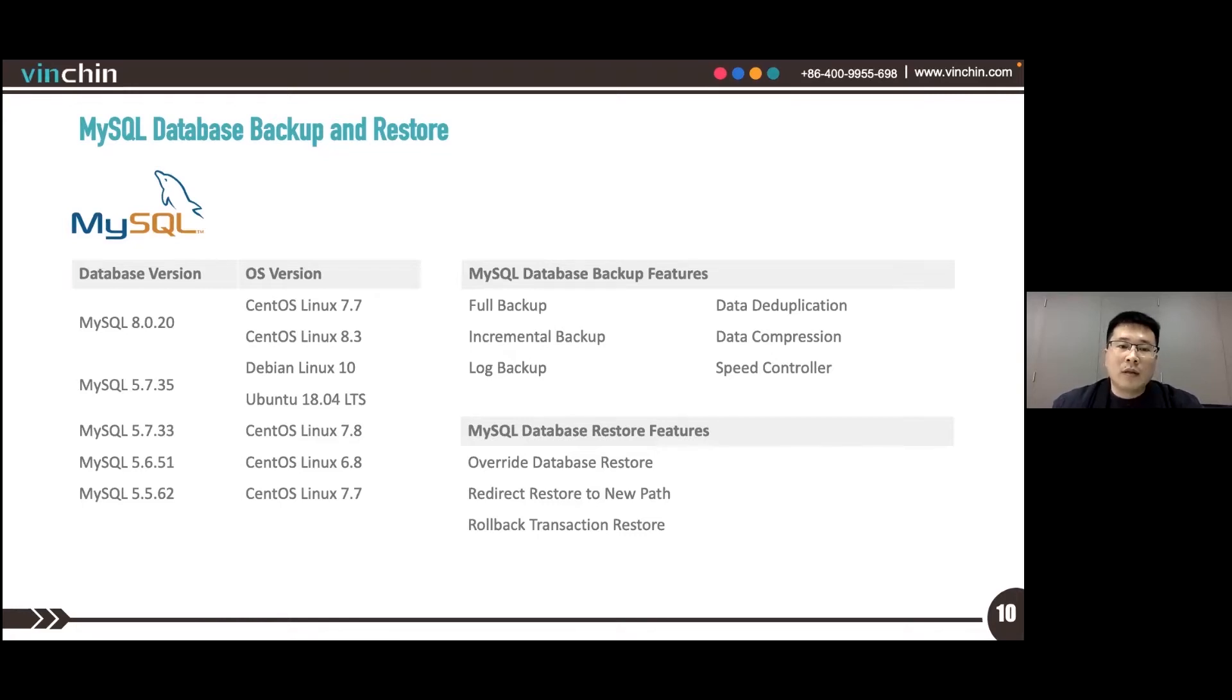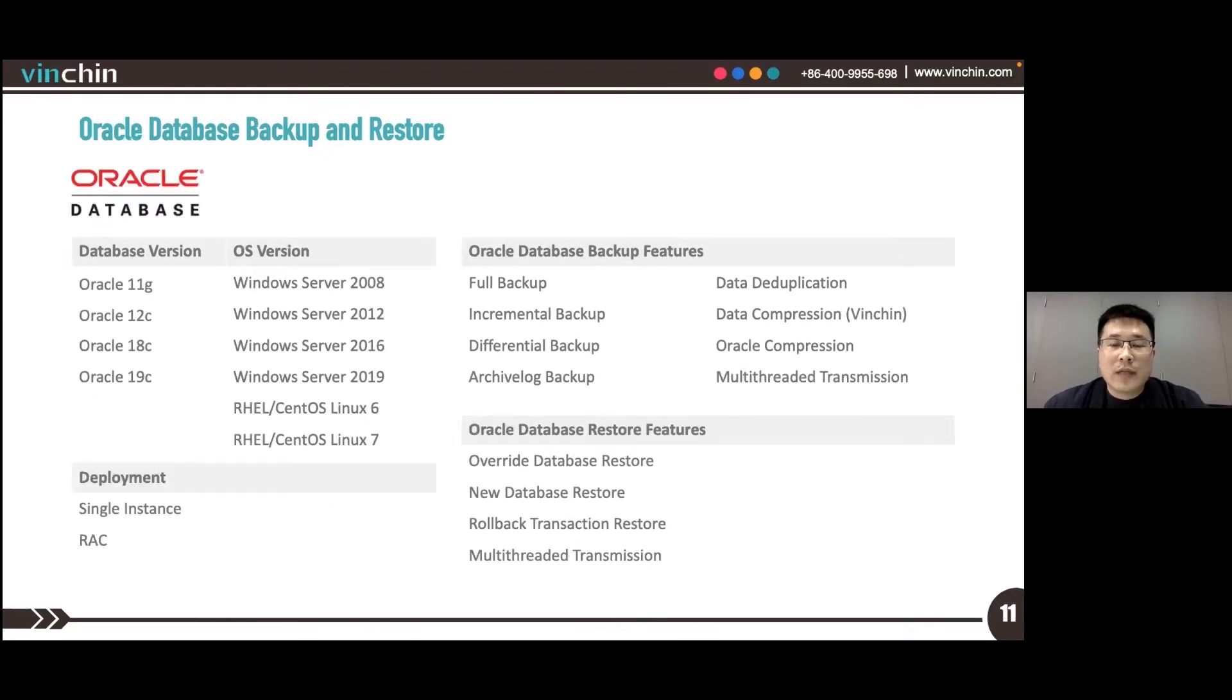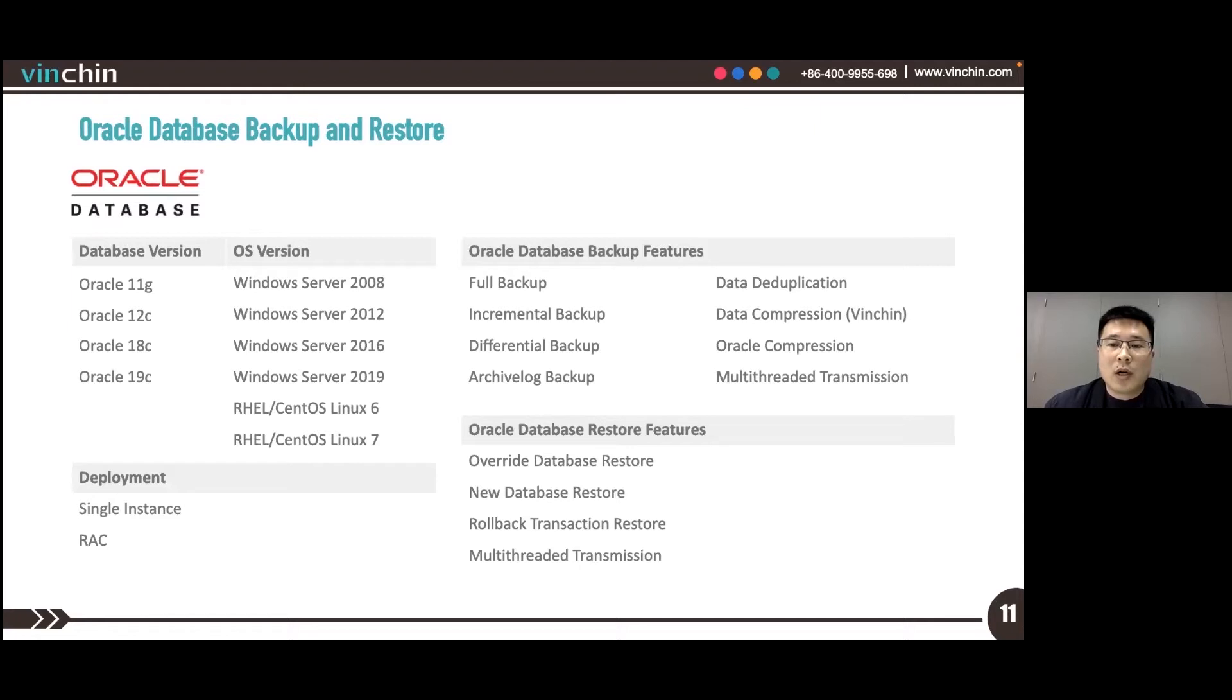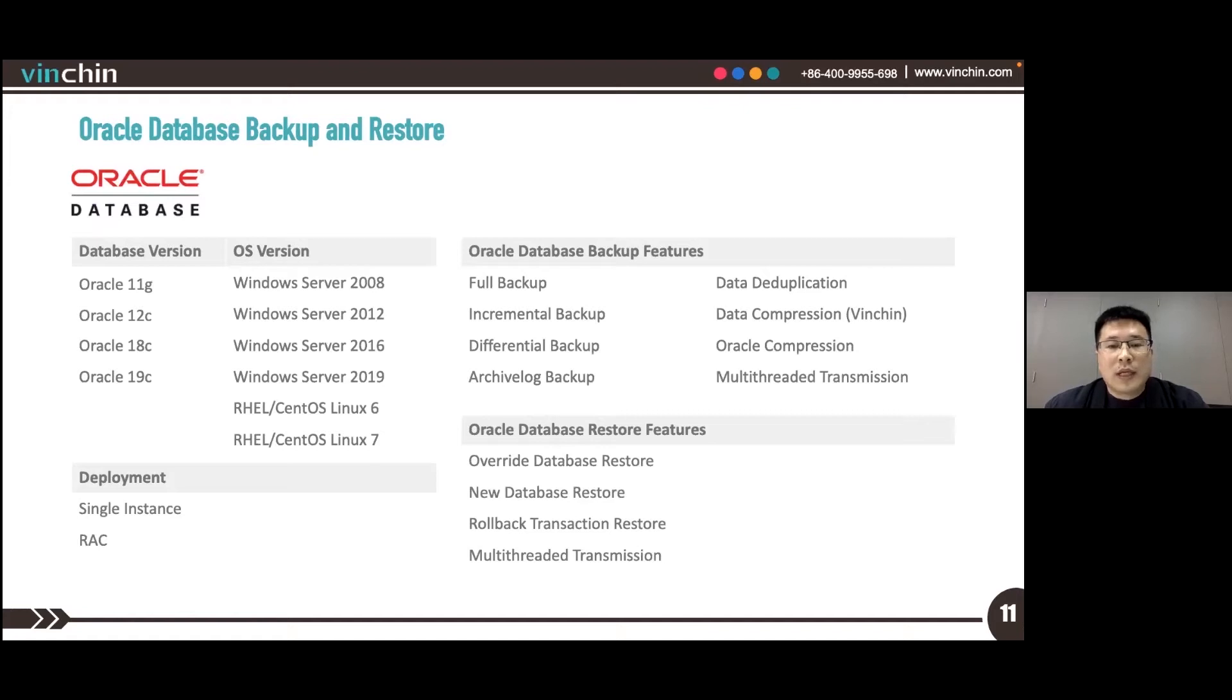For Oracle database backup, it's based on the Oracle RMAN, the Oracle Recovery Manager utility. We support Oracle 11g, 12c, 18c, and 19c.